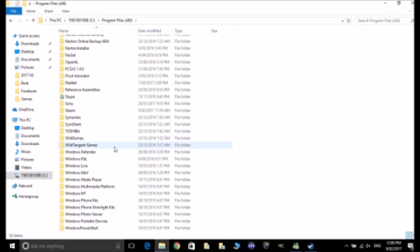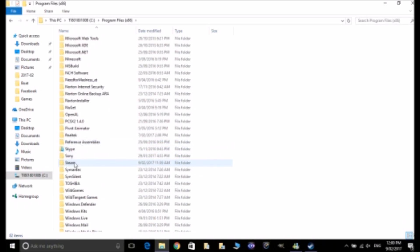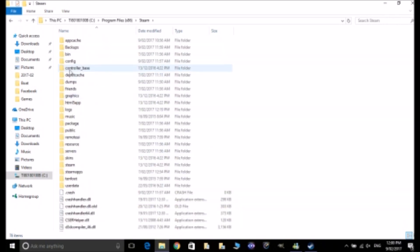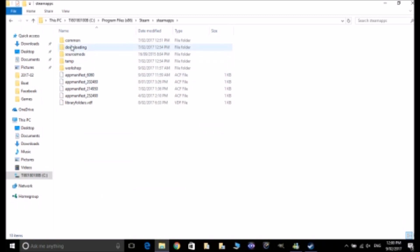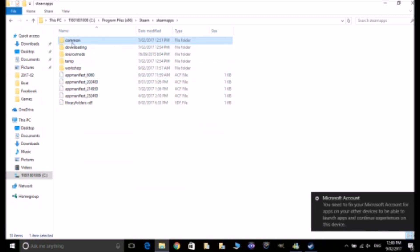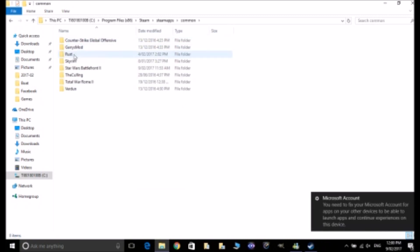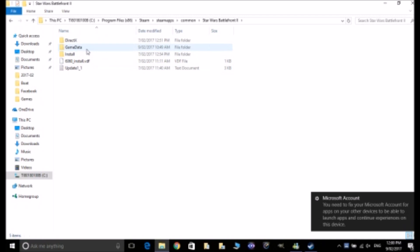There it is, and then find SteamApps. Then head into the game Star Wars Battlefront and then go to GameData.